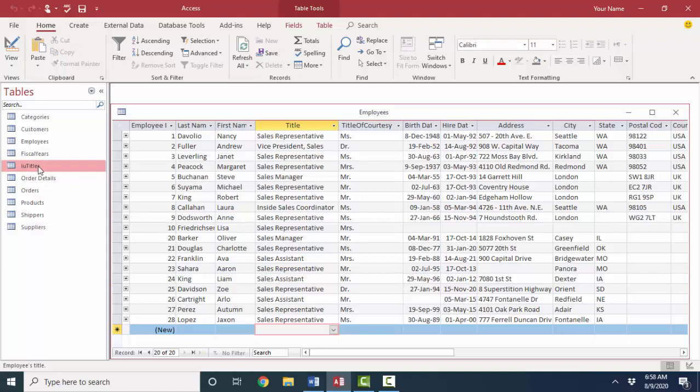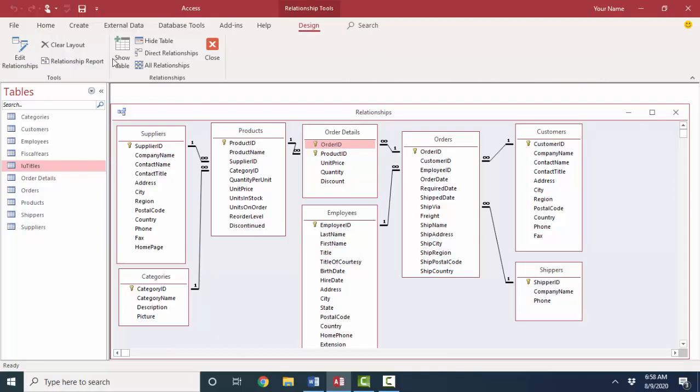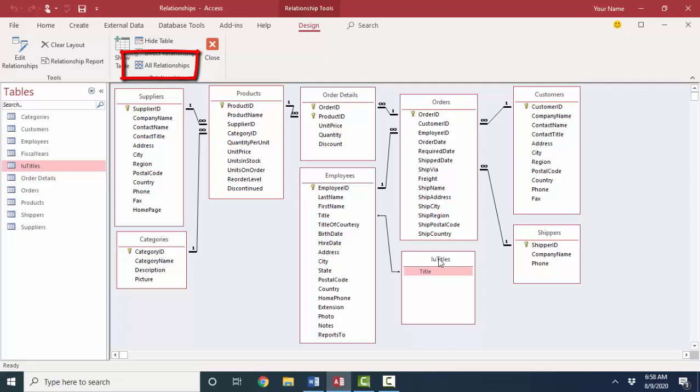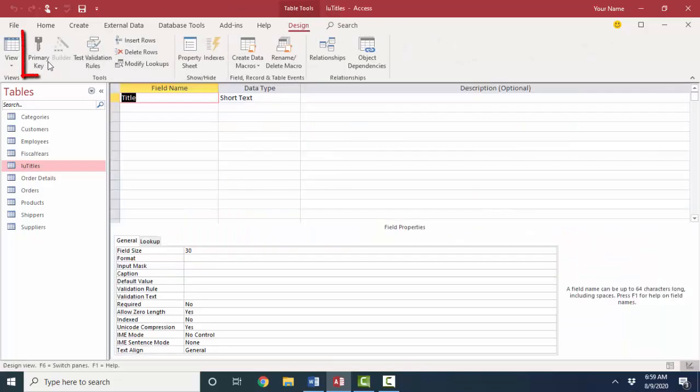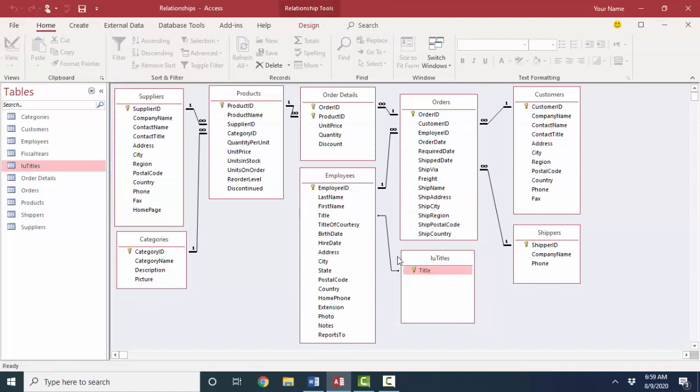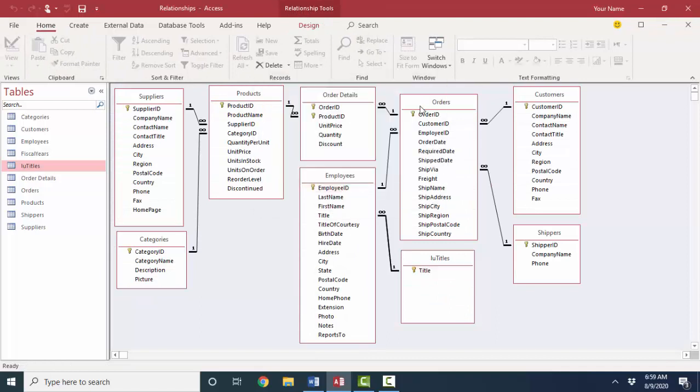That lookup titles table now participates in a one-to-many relationship with the employees table. One title can be associated with many employees. So let's look at that in the relationships window. And if I click all relationships, when I use the lookup wizard, this lookup titles table and this relationship was created. I do not see the key beside title though. So I'm going to go into table design. I'm going to go ahead and set that as the primary key field. And as soon as I do that, then I can go ahead and enforce referential integrity on this relationship. That's just one more layer of protection so that a title does not get entered in the employees table that is not first made available in the LU titles lookup table.